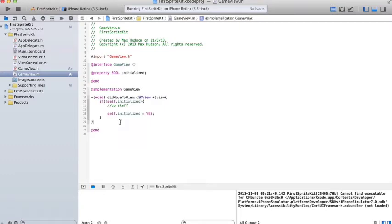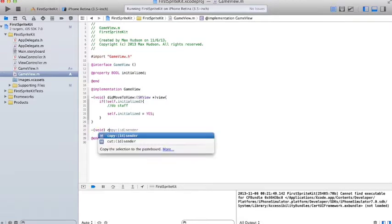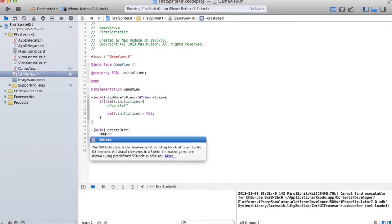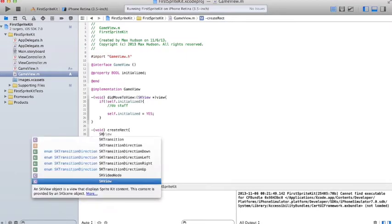So we're going to create a function. It won't return anything, so void. And it's going to be called createRect. It's going to create a... Basically, we're going to create a blue rectangle at a given coordinate. No parameters.